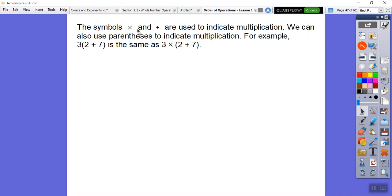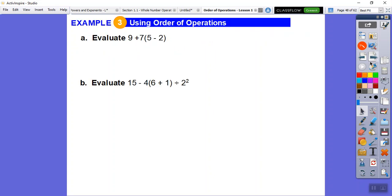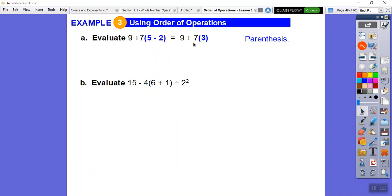Here are some symbols we use for multiplication: the x or the dot. We can also use parentheses for multiplication. For example, 3(2 + 7) has a multiply sign — it's the same as 3 times 2 plus 7. So here with parentheses: 5 minus 2 is 3, then 7 times 3 is 21, then 9 plus 21 is 30.